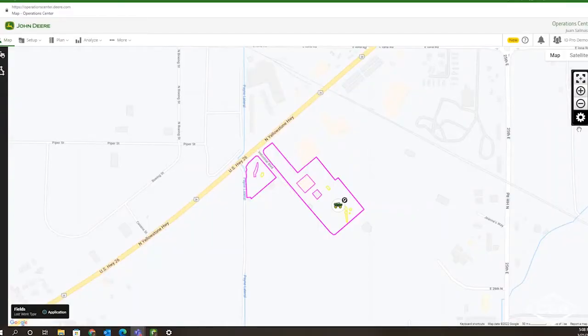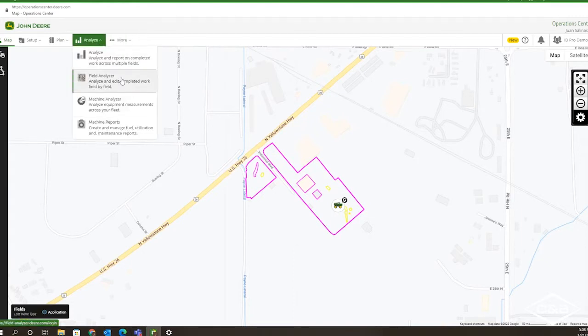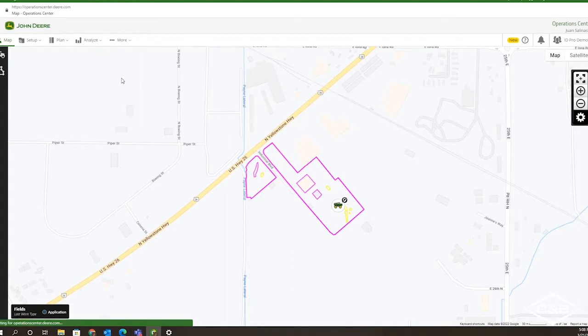Alright, so you want to share your work data with the connected partner, or you want to print a report. It's very simple to do this. As you log into your Operations Center account, under the Analyze tab, there's a field analyzer.